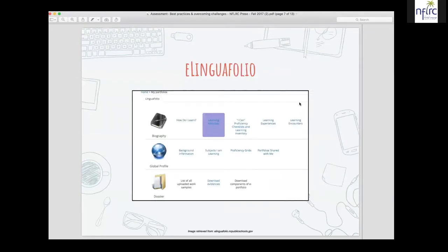E-lingual folio is one piece I wanted to speak about. If anybody has had experience with e-lingual folio — or its predecessor, lingual folio — I'd love for you to type in the chat. One is digital, one is paper-based. It started as paper-based and is a language portfolio.